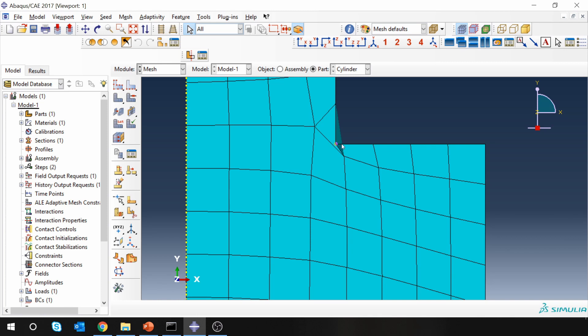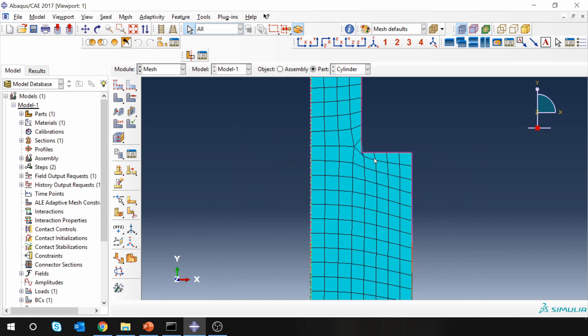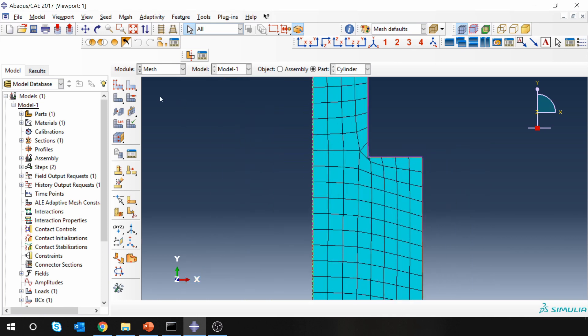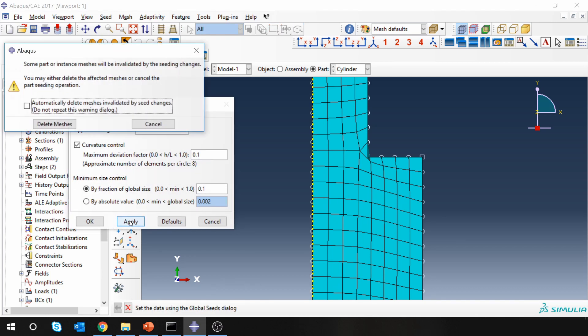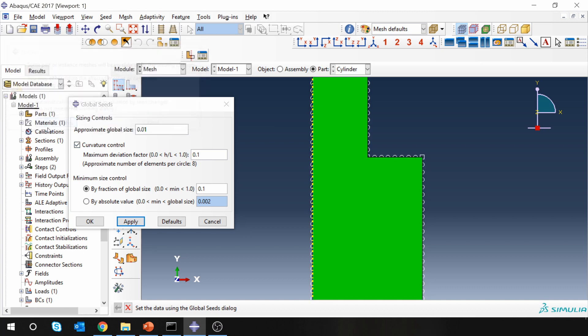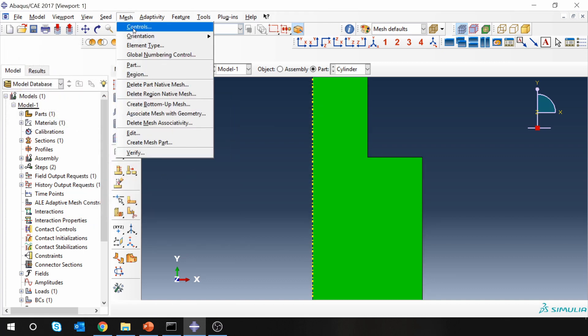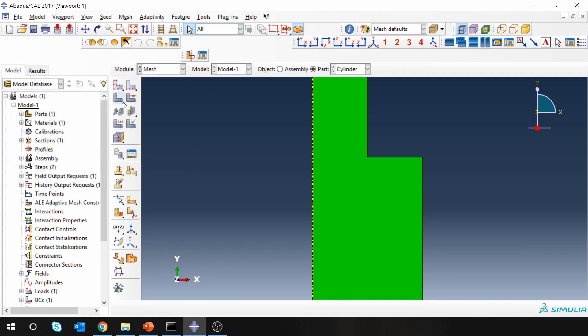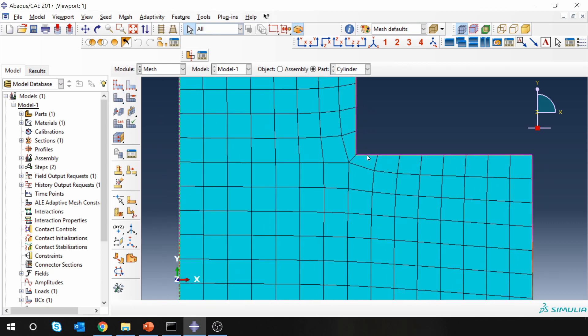You can see near the corner here there is some issue with the mesh, so let's make it a little bit finer. And also go to mesh controls and select quad. Let's see now how it looks. Yeah, now it looks better.